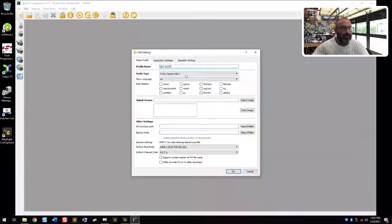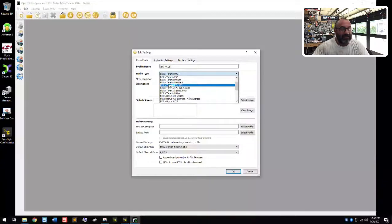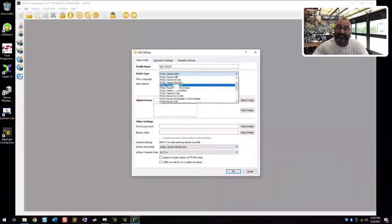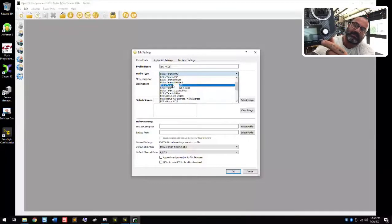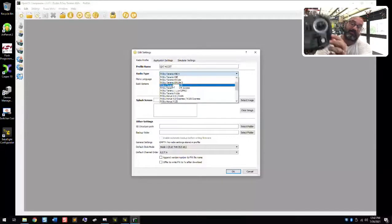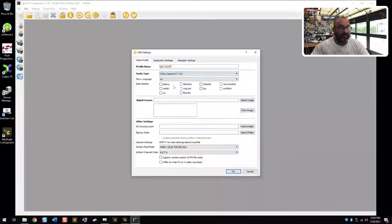Now we're going to go to our radio type and find it in the dropdown. Look for QX7 and you'll find the X7 — the X7S is right here. It's not the ACCESS edition, it's the ACCST edition. The way you can tell is if you look at the radio right here, it says ACCST. The ACCESS one will say ACCESS on it, just in case you're not sure. So we're going to click ACCST.